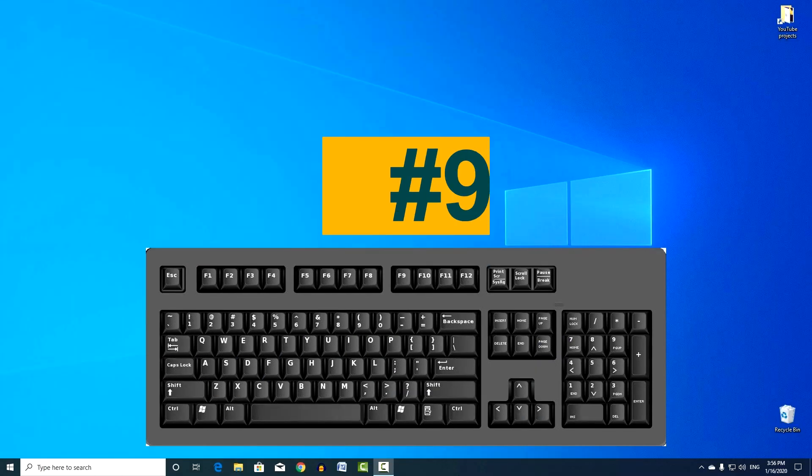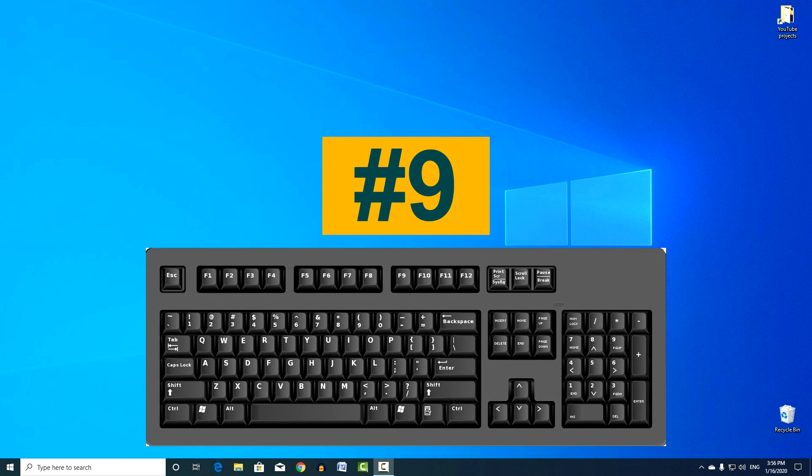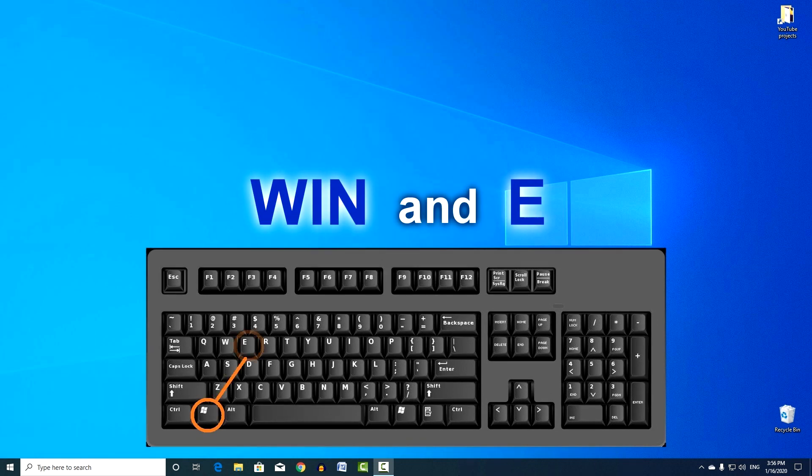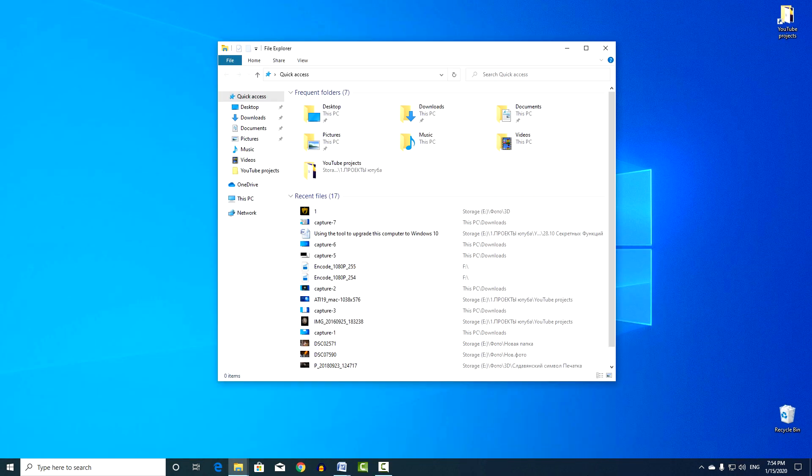Combination number 9. This is launch Explorer, press the keys Win and E. This is a simple and convenient access to all applications for your work on the computer.